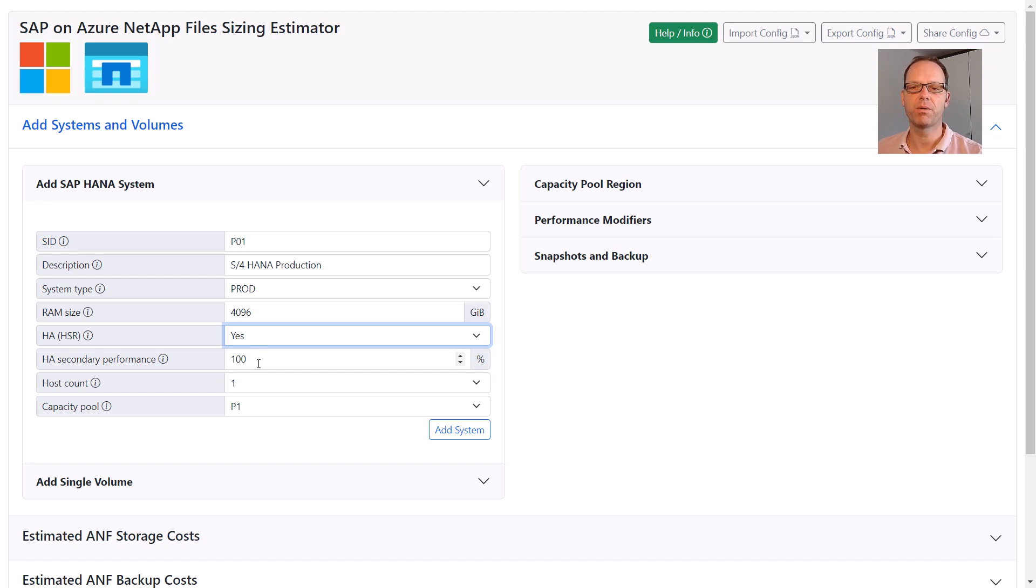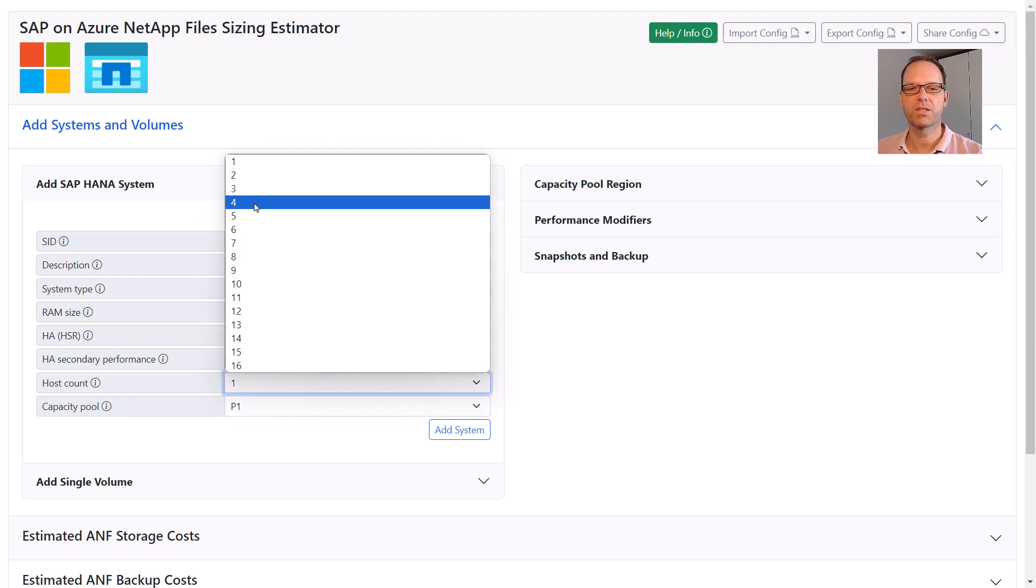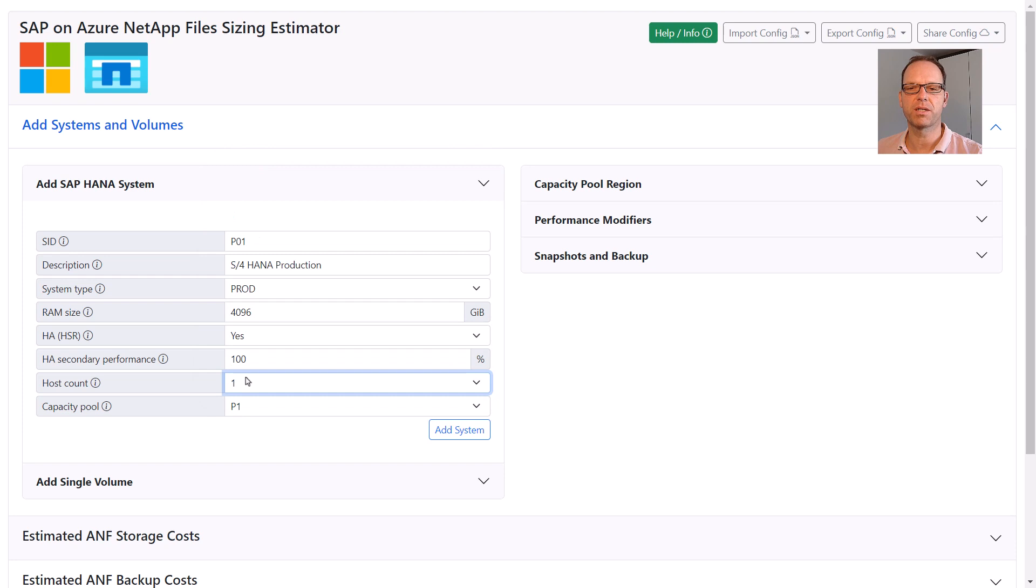The HA performance factors can be used to downsize the HA secondary node. However, typically this should be kept at the default of 100%. The host count defines if this is a single host or multiple host SAP HANA system. And in the last field, we select the target capacity pool for this system.